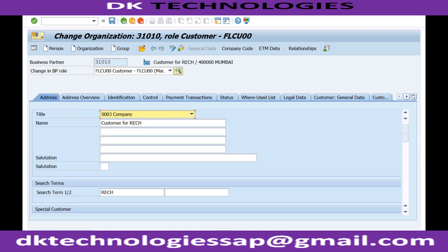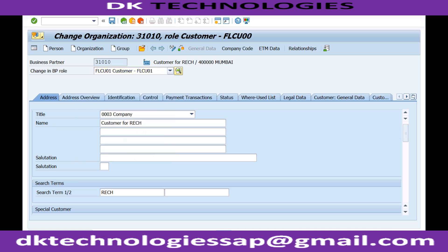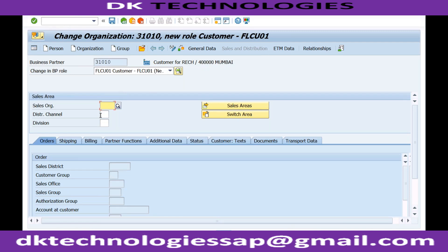The customer is now created but only for the company code, meaning we can use it for financial accounting transactions. To create a sales order for this customer, we need to extend the same customer to the FLCU01 role — extending to the sales organization and sales area as well.